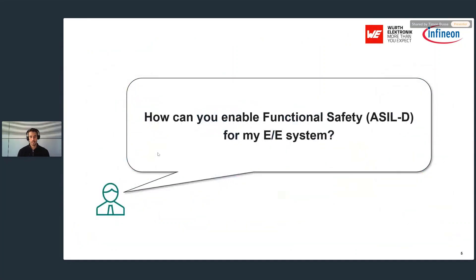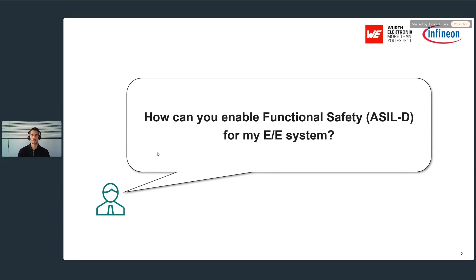Now, a typical customer question: how can you enable functional safety ASIL in these new architectures? This is a fundamental prerequisite for things like ADAS systems, steer-by-wire, and brake-by-wire. Therefore we should look into how semiconductors and complementary passive components can help build such systems.